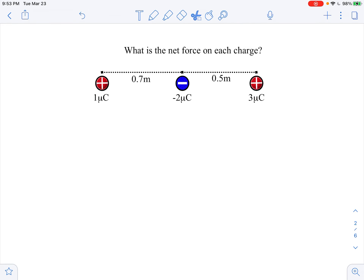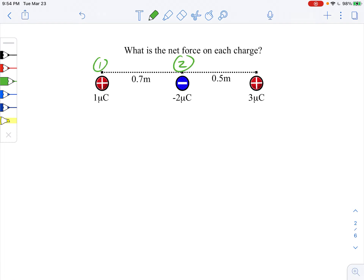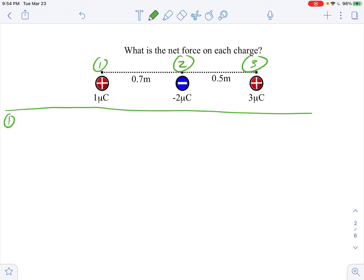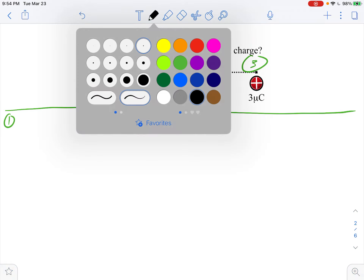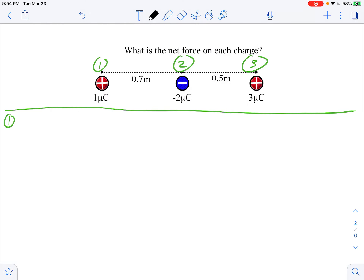I'm going to clear some space to work with. The key to doing all this, like so many Newton's laws problems, is staying organized. The first thing I'm going to do is assign each charge a number: charge one, charge two, charge three. Since we want the net force on each, we'll start with charge number one. We'll keep the diagram up top so we can refer back to it. When determining net force with multiple forces, the first step — as we've seen before — is to draw our free body diagram.